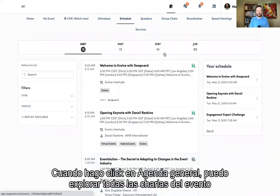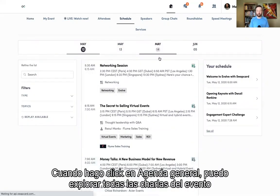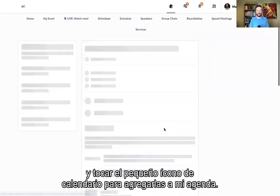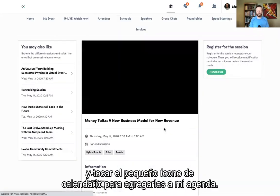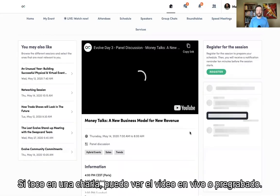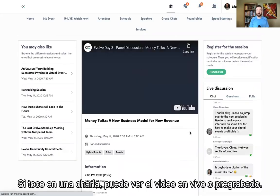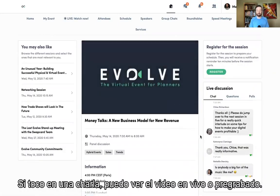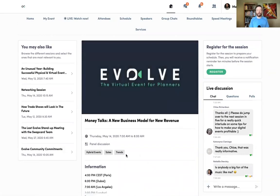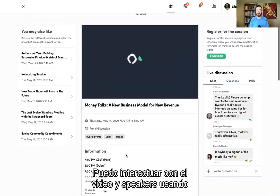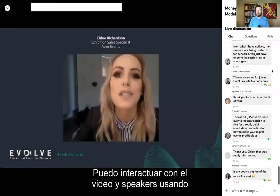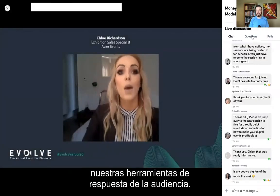When I tap on the schedule, I can explore all of the sessions of an event and tap on the little calendar icon to add it to my agenda. If I tap on a session, I'm able to view the live or pre-recorded session video. I can interact with the video and the speakers by using our audience response tools.